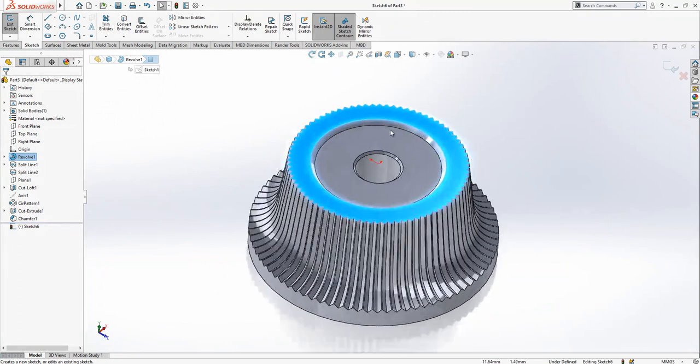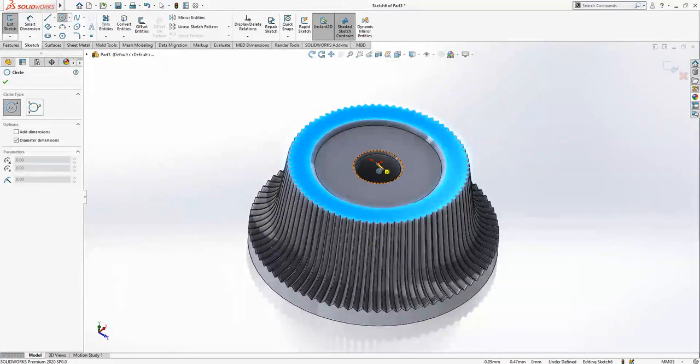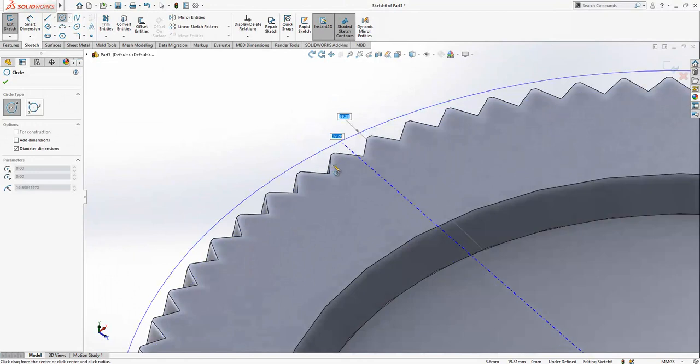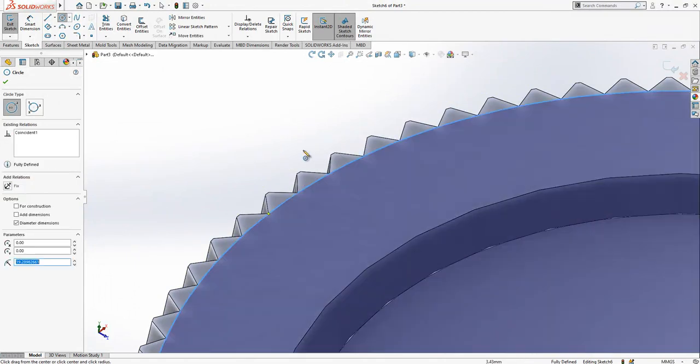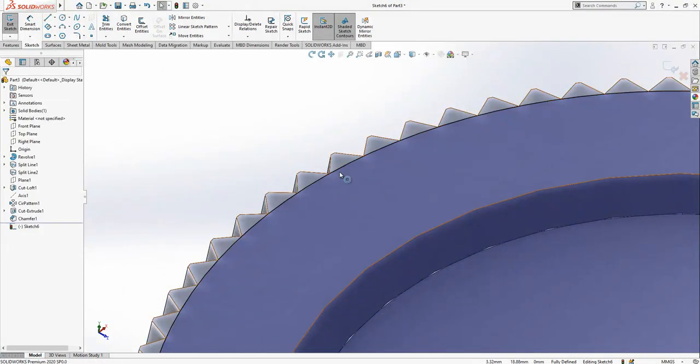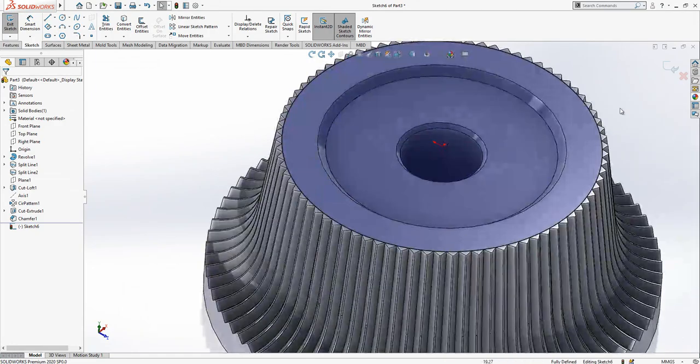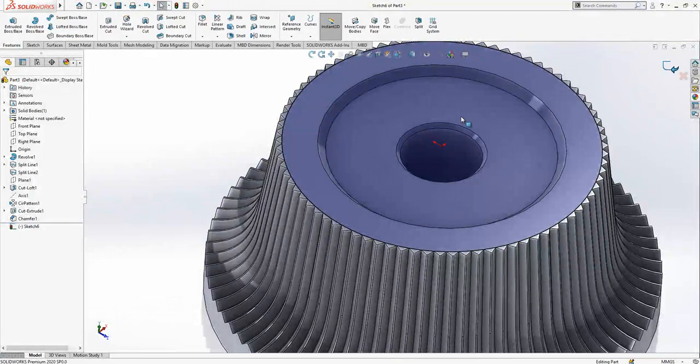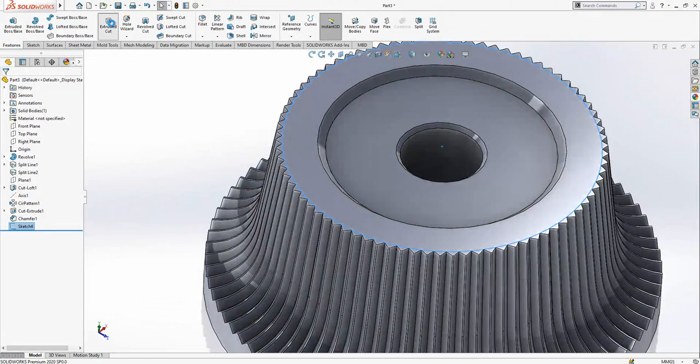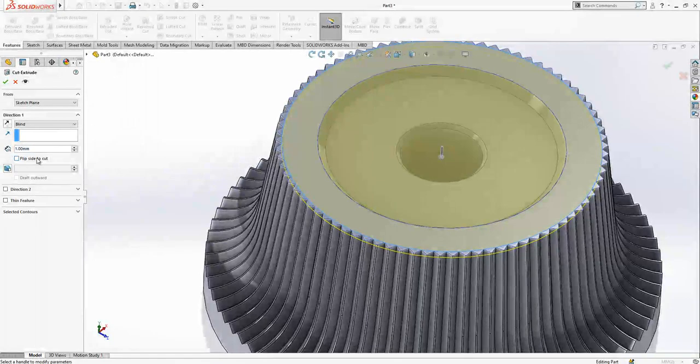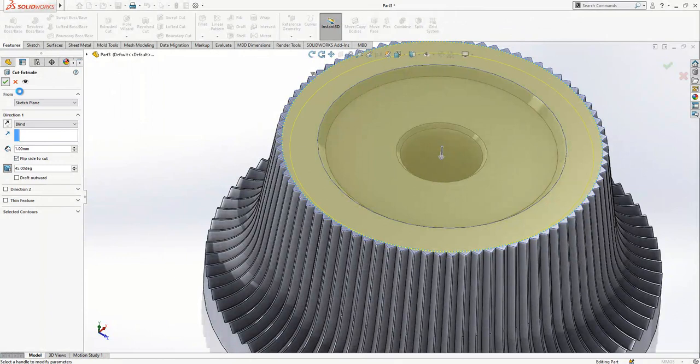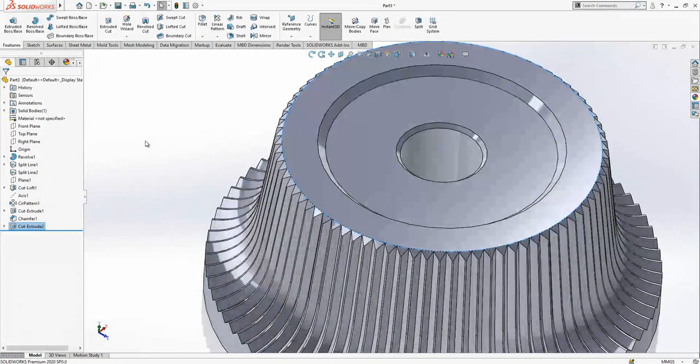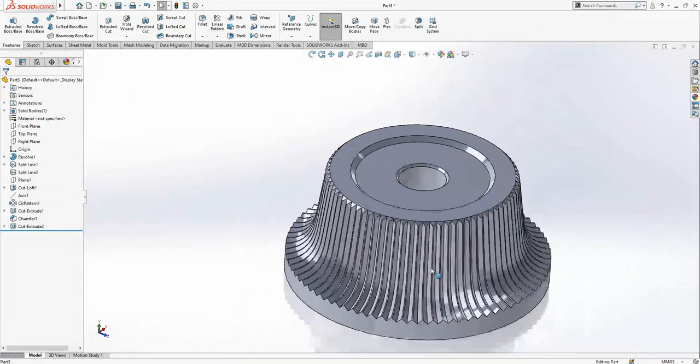We create another sketch with a circle constrained at this point. We close the sketch and go to extrude cut, flipping the side to cut at 45 degrees. This creates a nice chamfering operation.